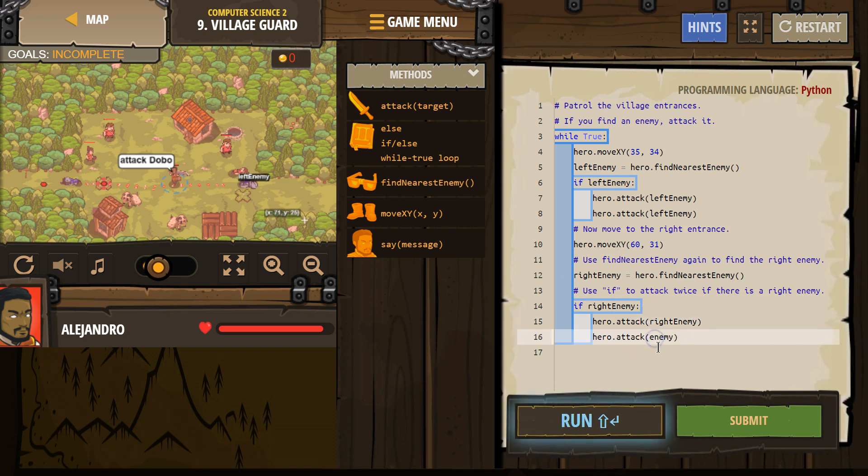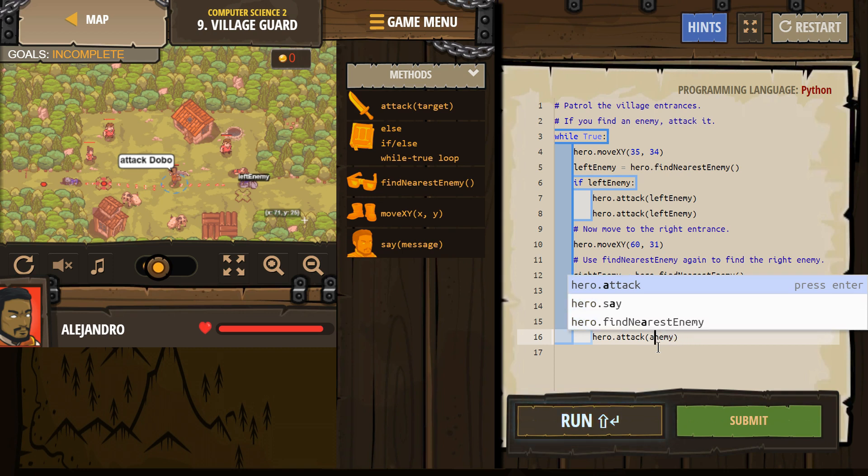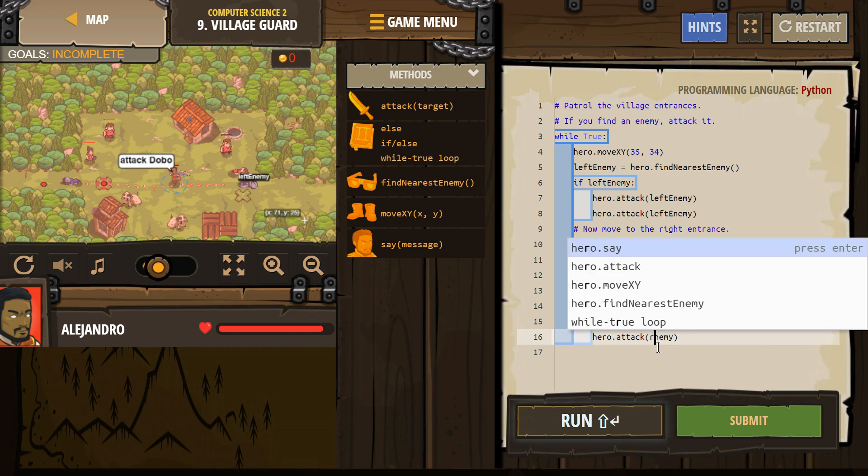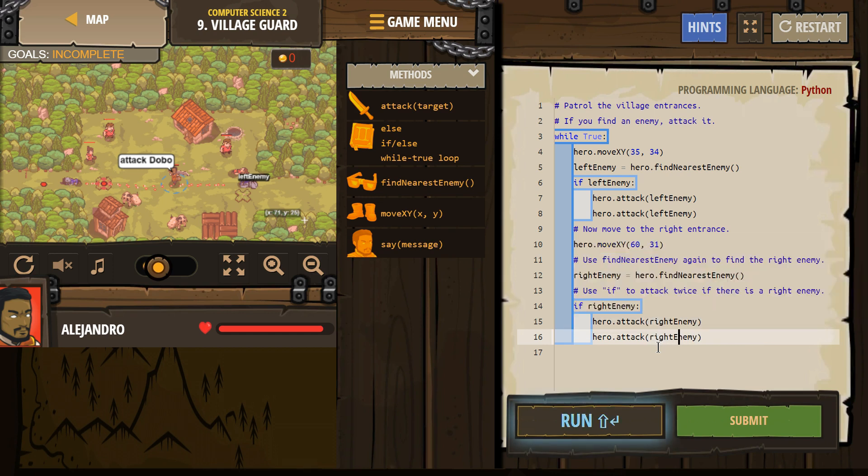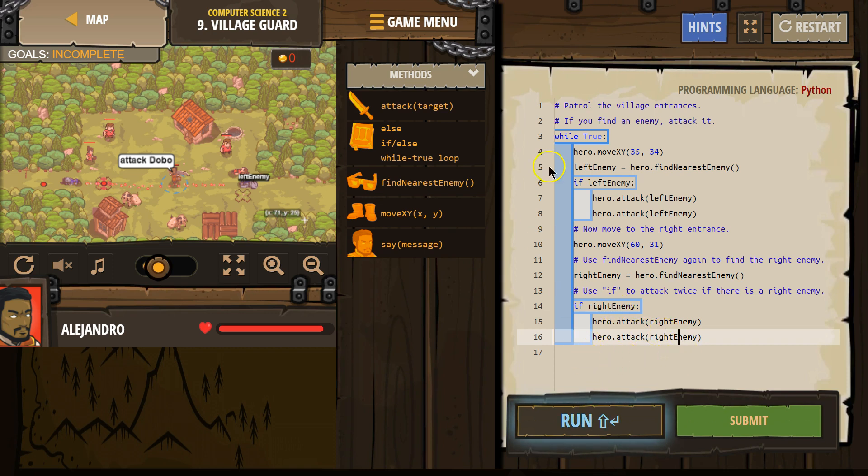Oh, right, yikes, right enemy. So that should be, and notice, it's pretty much the same as this code above. We move to the point, we look around, we check. And then this will check if there's a right enemy. If so, we attack. If not, it hits the bottom of the loop, goes back to the top, and runs this code again.